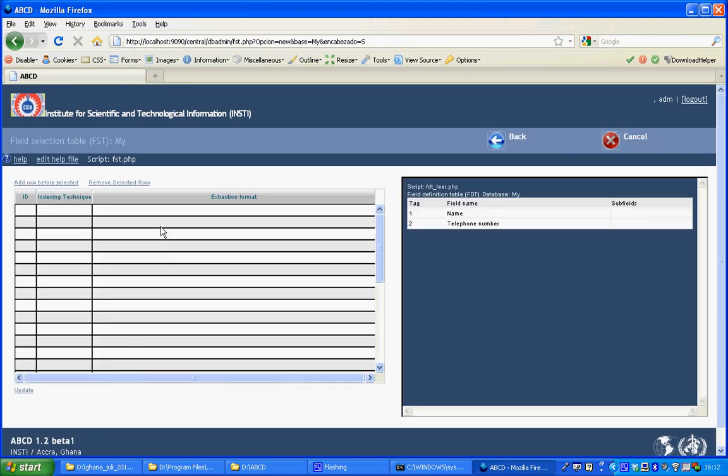The next step is define the field selection table. This field selection table defines which indexes should be created for ABCD to create search forms.